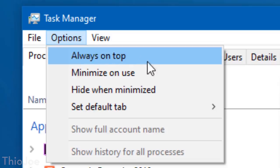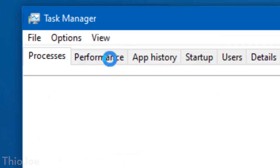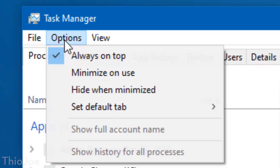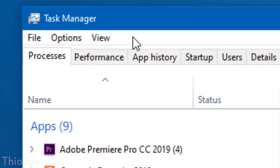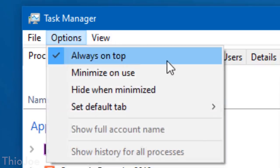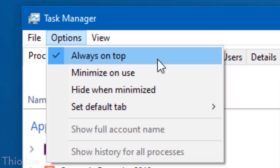This deceptively simple setting is actually a lifesaver. It makes it so that whenever the Task Manager is open, it always comes in front of all other windows, even full screen windows, and won't be blocked. Obviously one of those common reasons to use the Task Manager is when a program is freezing and won't respond, and only the Task Manager can kill the process.